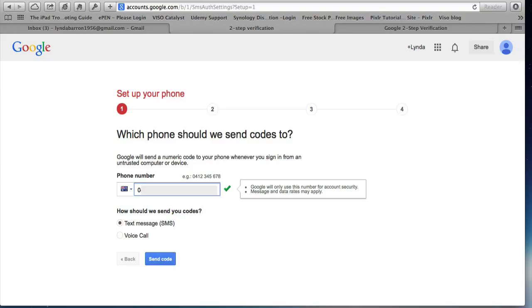So Australia comes up there and then put in your mobile phone number. And this is the phone number that Google will call and send you the code. So in order to verify that phone, you've got to click send code.